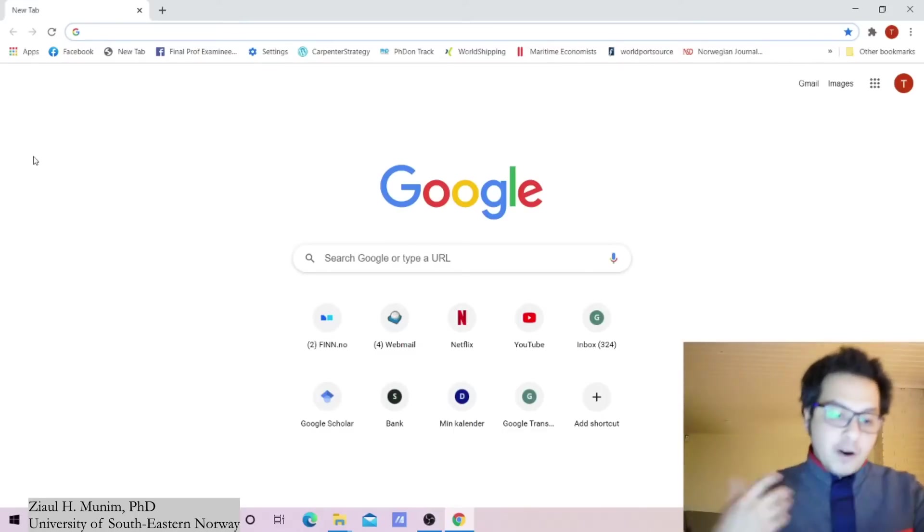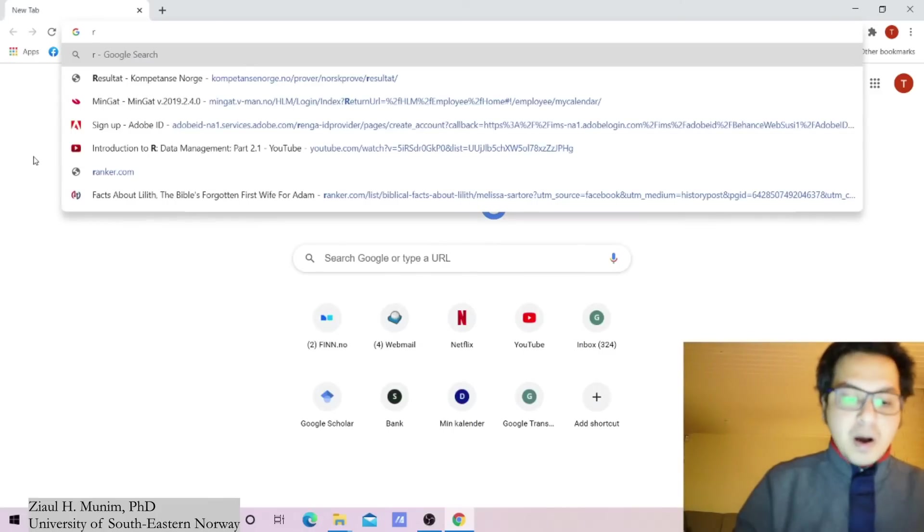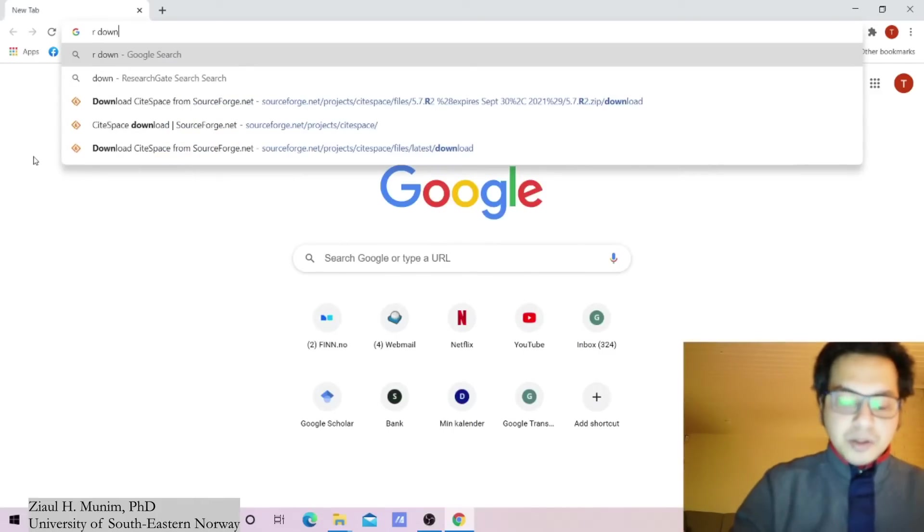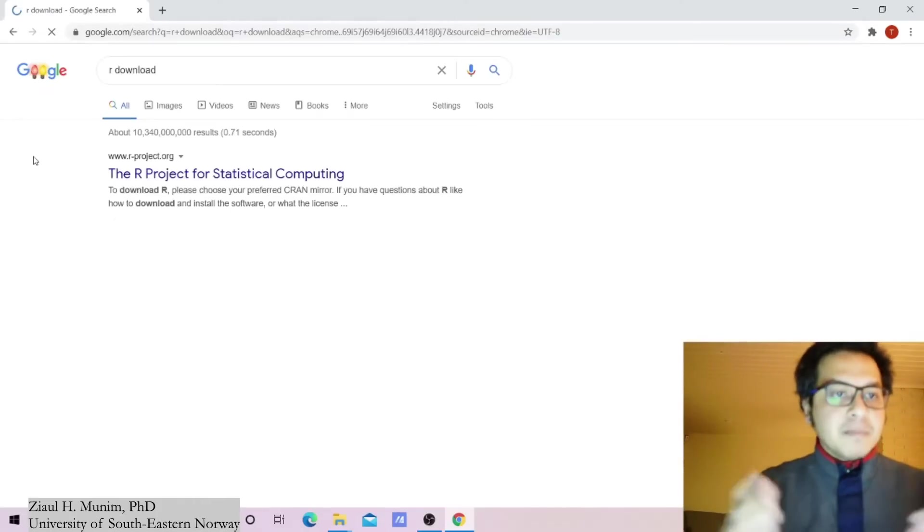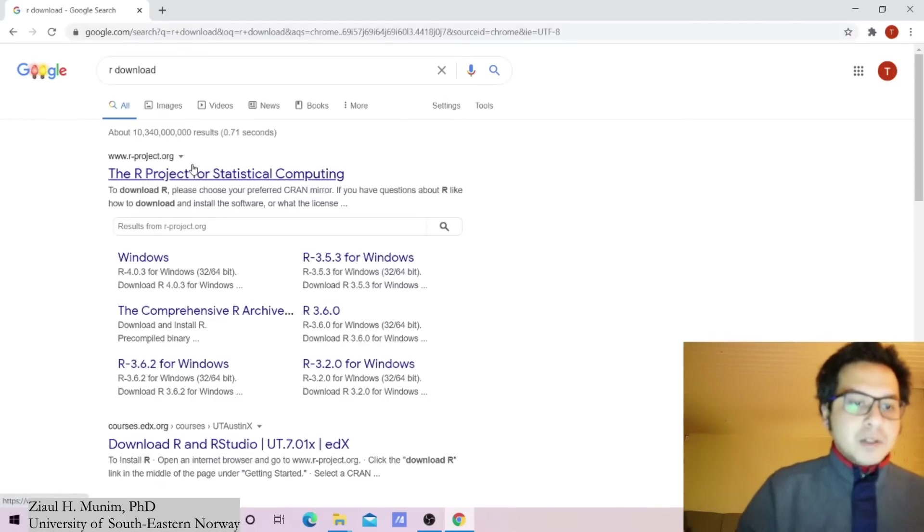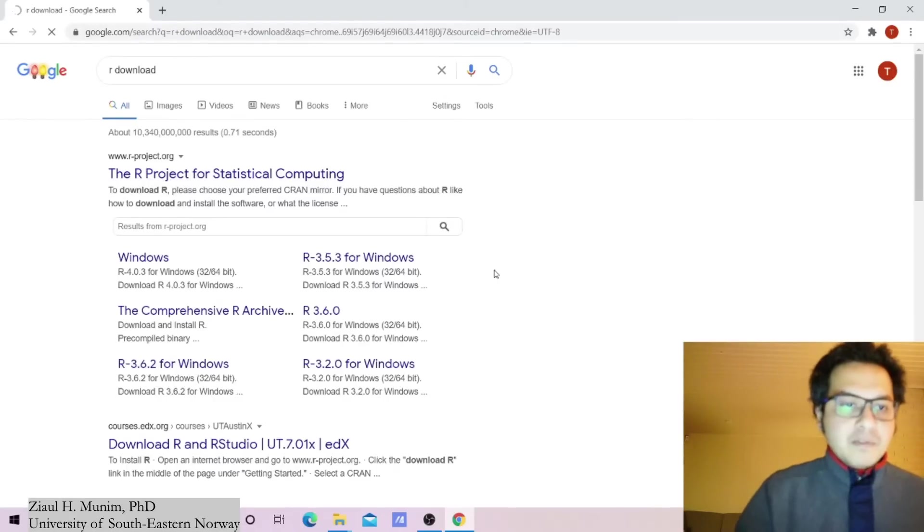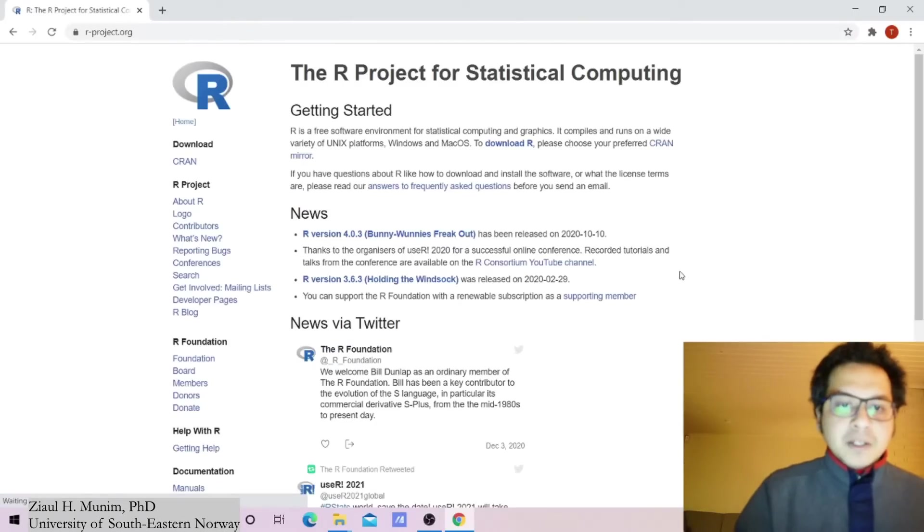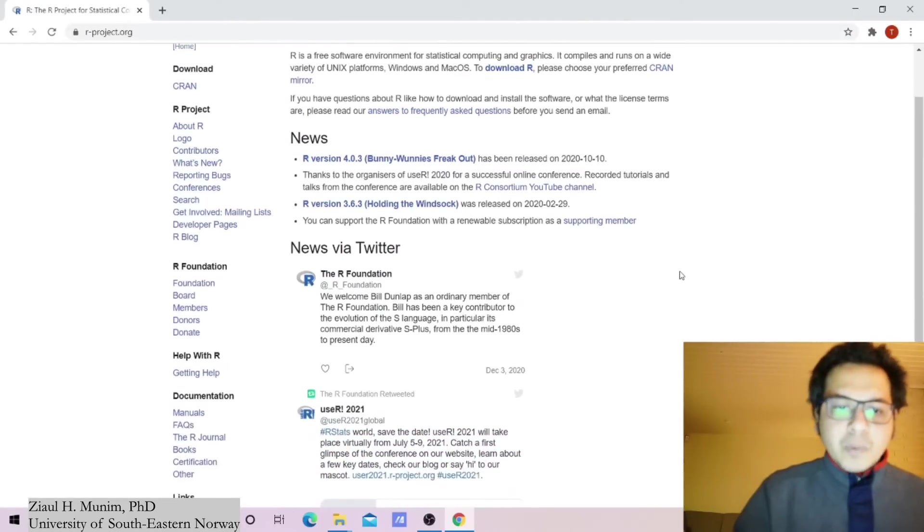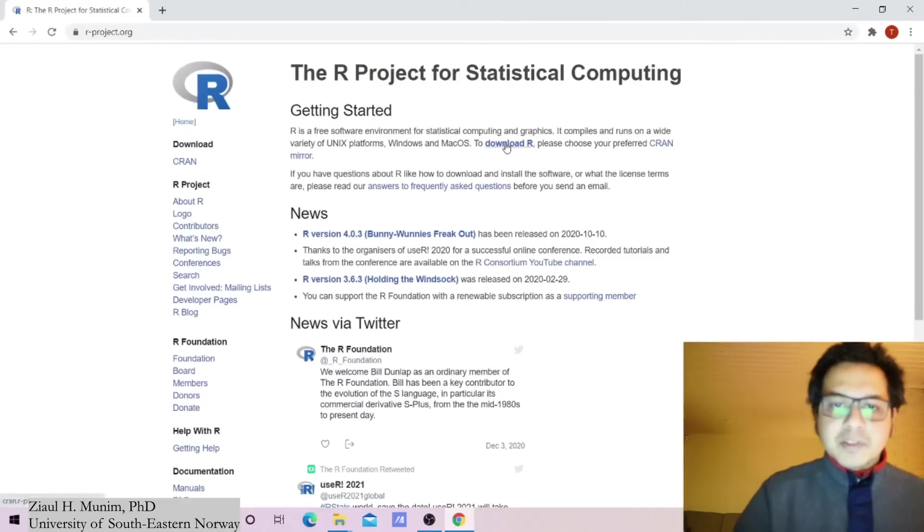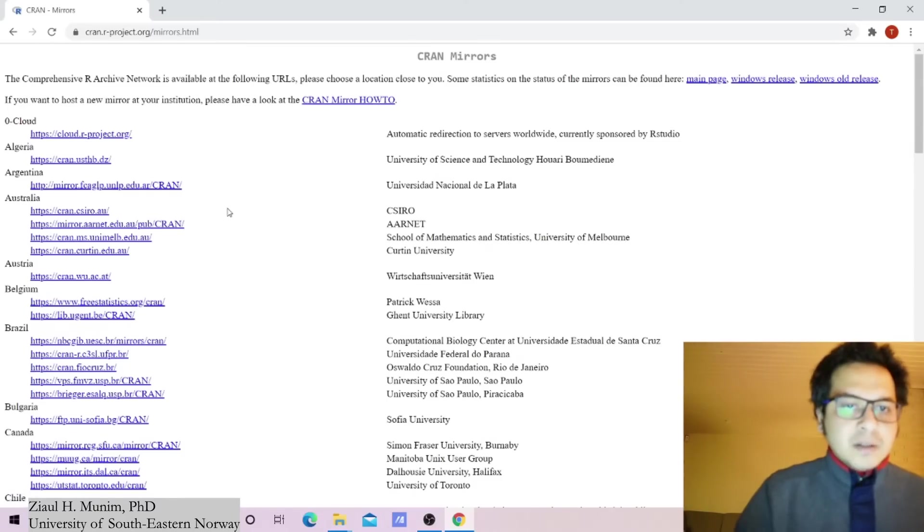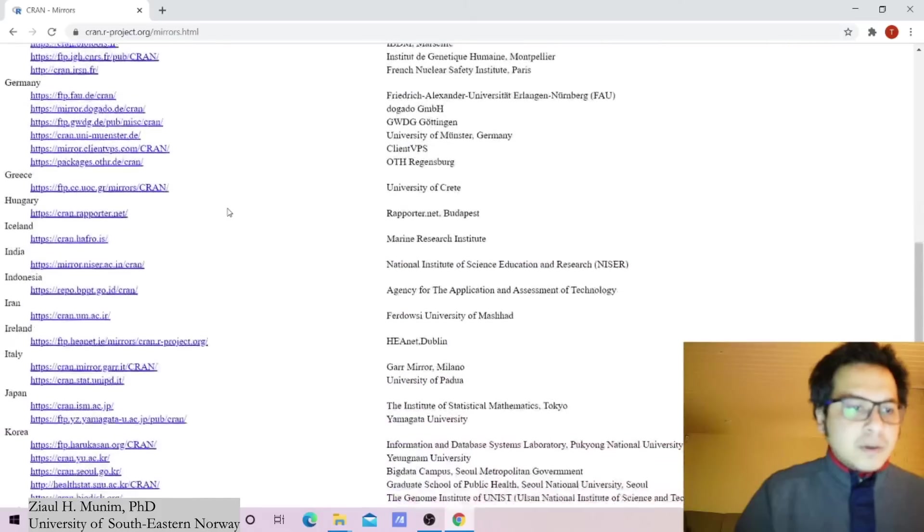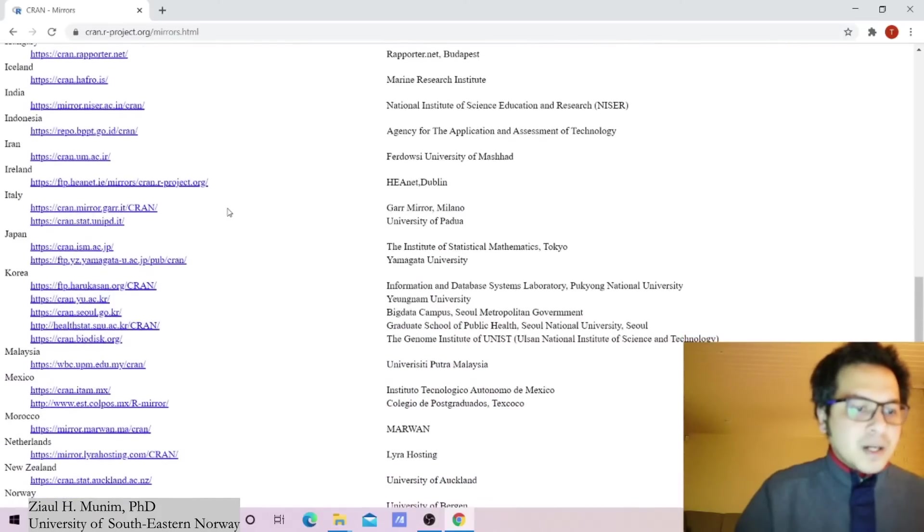For Biblioshiny, first we will need the R software. I'm making a search in Google for R download, and if I click on the first link here, the R project, we can see the latest version. From here, download R, and you can look for your country's mirror.